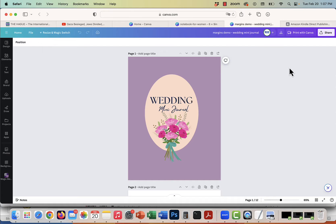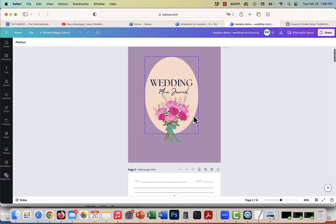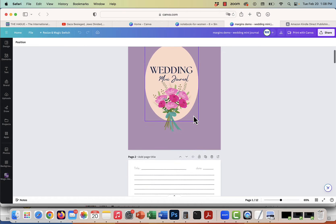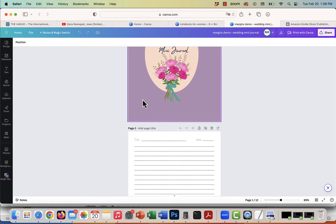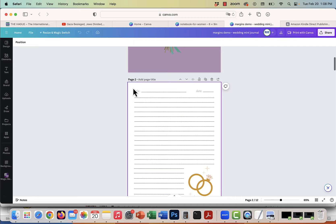Here's how to add a margin in a Canva design. If you are publishing a book or one of our journals and having them printed professionally, you might need to have a margin added to them. So let's use this wedding journal as an example.